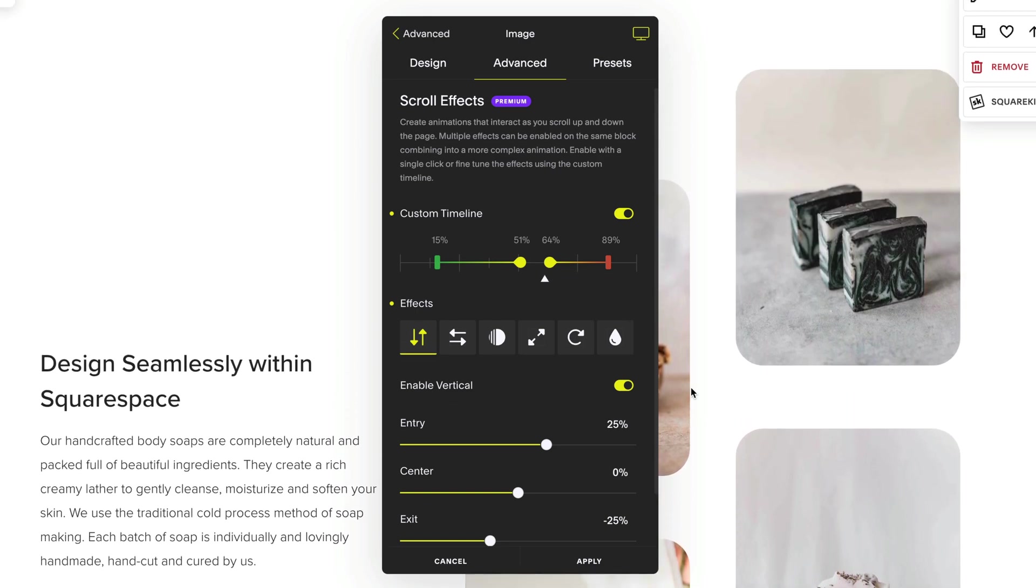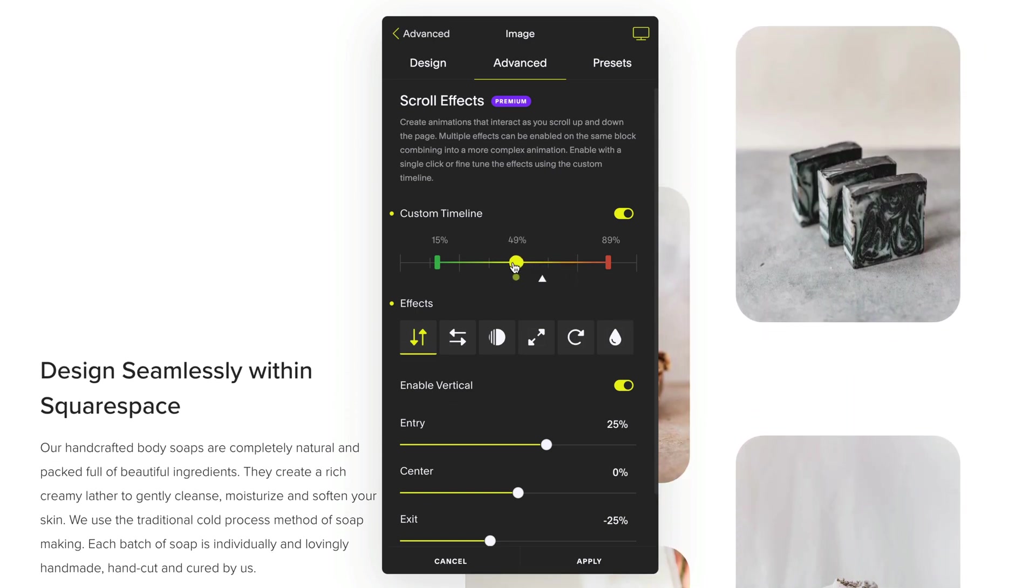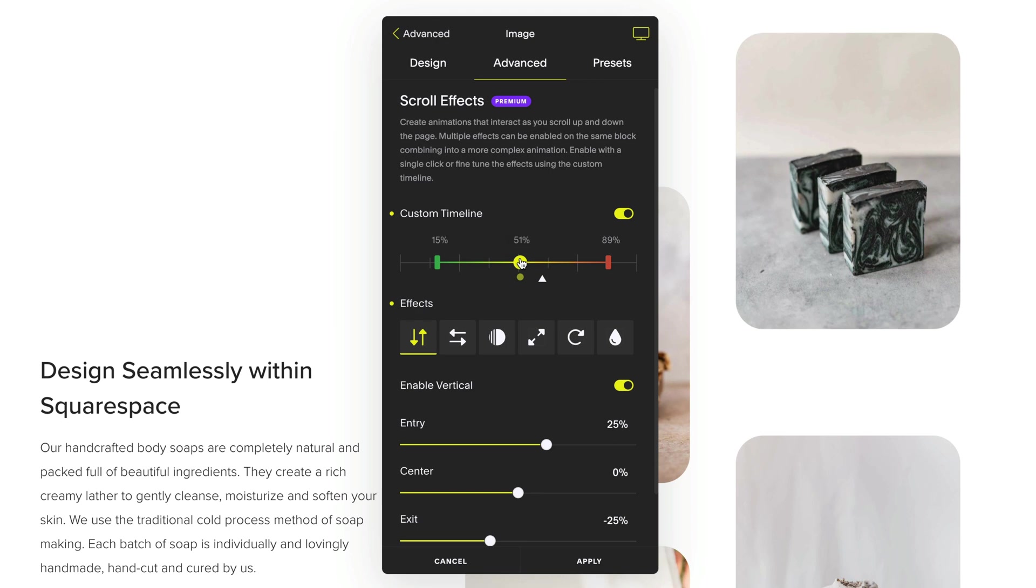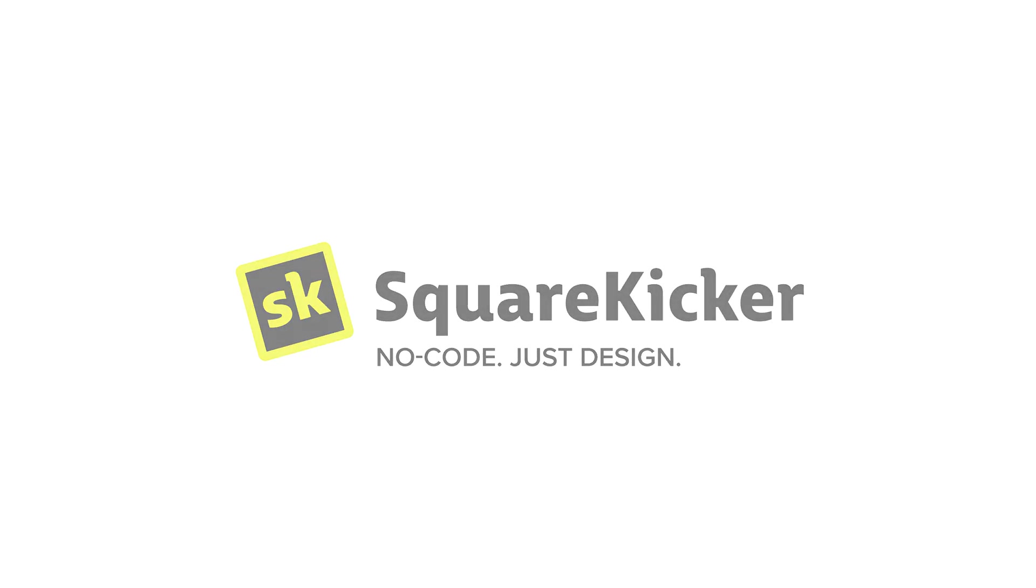Now that you understand the basics of Squarespace scrolling effects, for more complex designs, watch the next video on the custom timeline for scrolling effects. I'll see you in the next video.